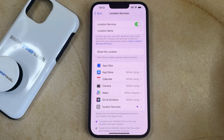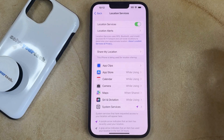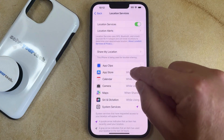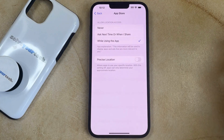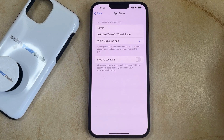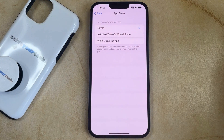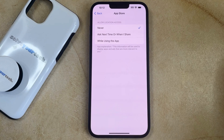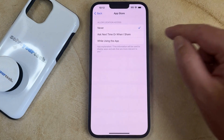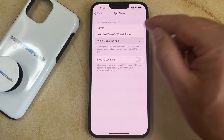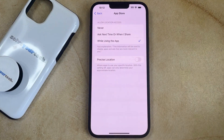Now if you want to adjust the location services setting for a specific app or service on your phone, then you can select that. And if you want to block location services for that app, then you can choose the Never option. Or if you want to keep location services on, you can choose one of these other options here instead.